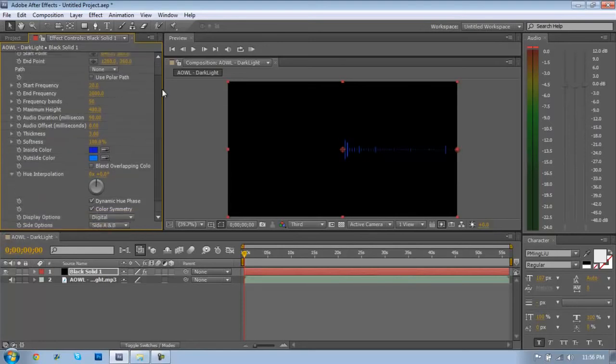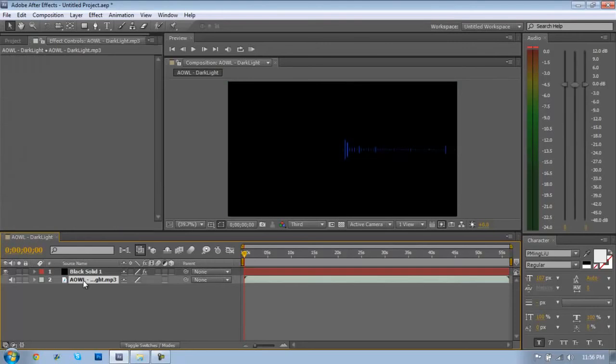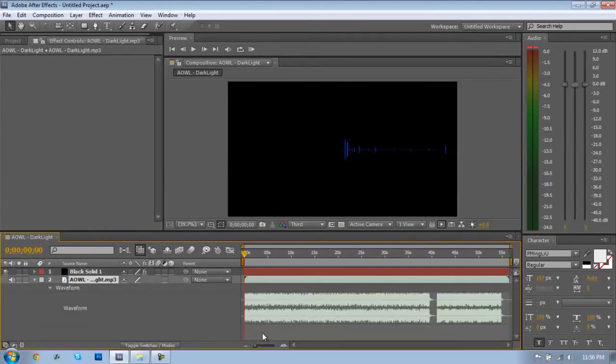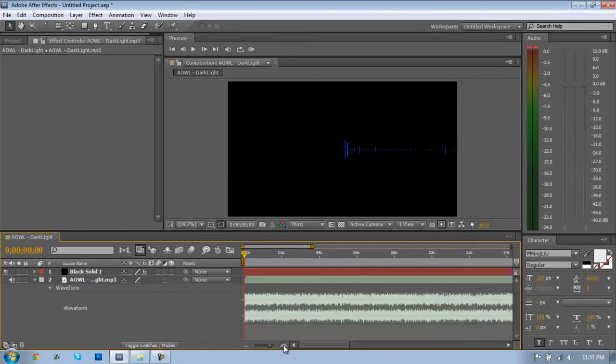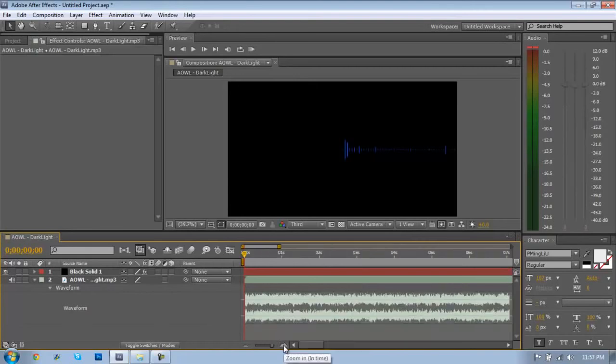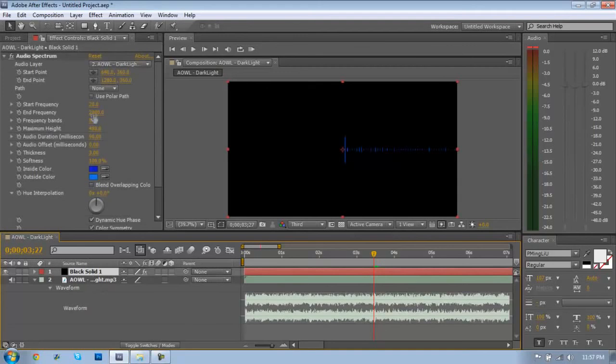Now we can click on your audio layer, press L twice, and it'll open up a waveform. You can zoom in by clicking that button right there, find what seems to be maybe a bass hit or something. Then you can click back on your solid and find maximum height, and you can change this however you like.